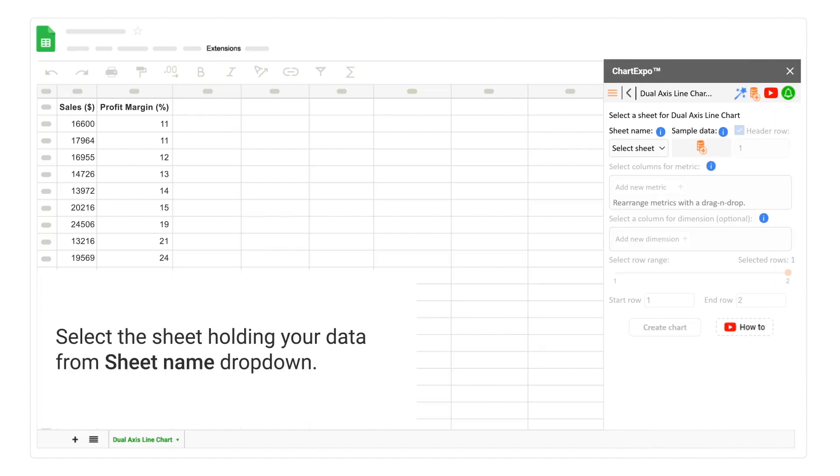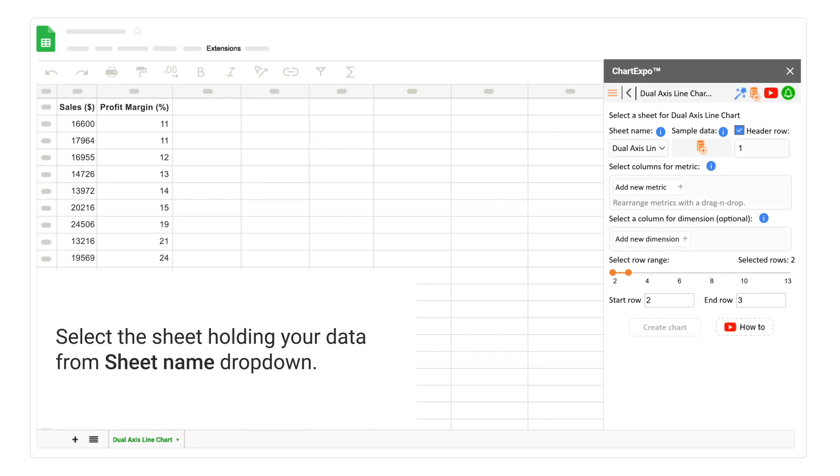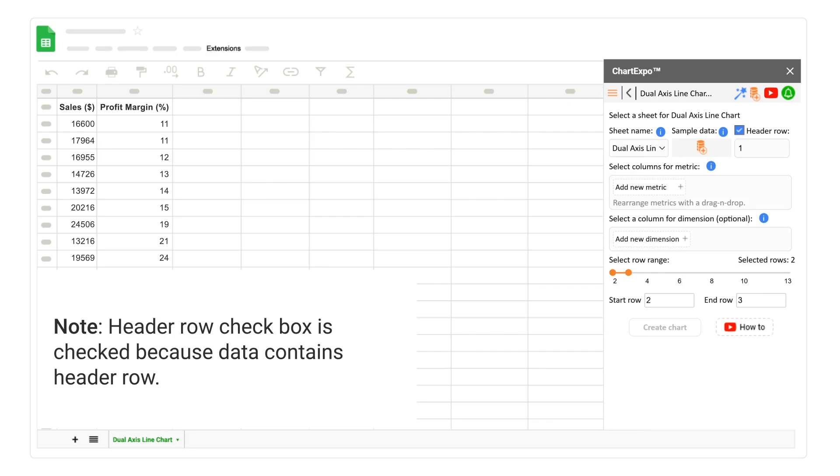Select the sheet holding your data from Sheet Name drop-down. Note, Header Row Checkbox is checked because data contains header row.